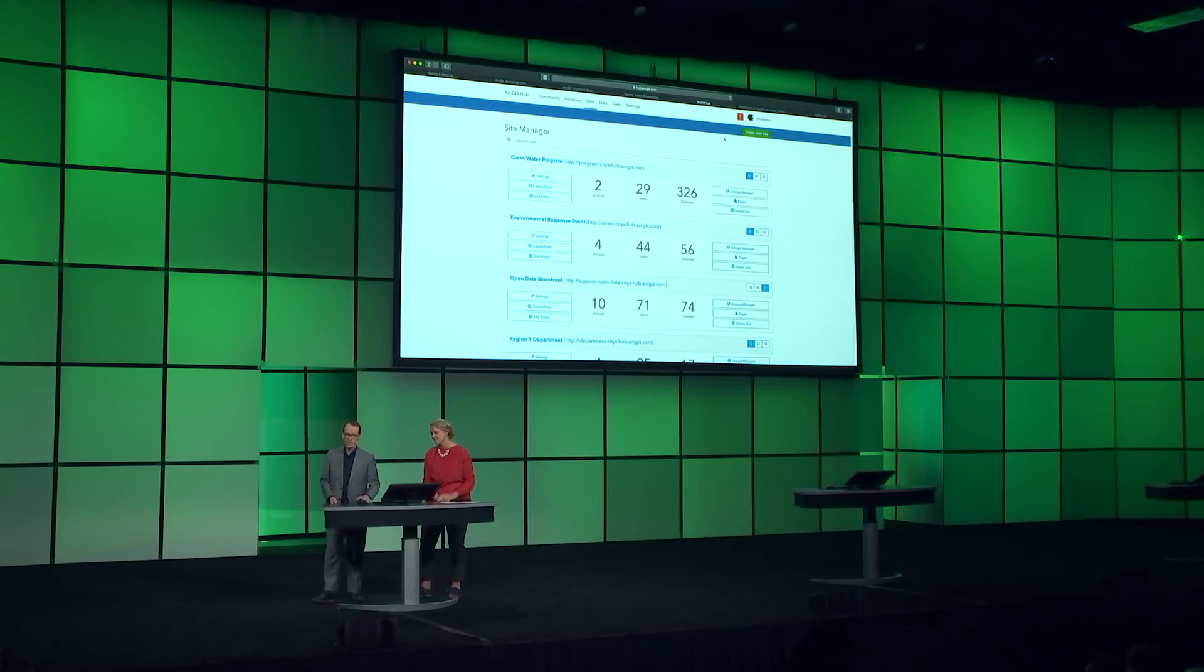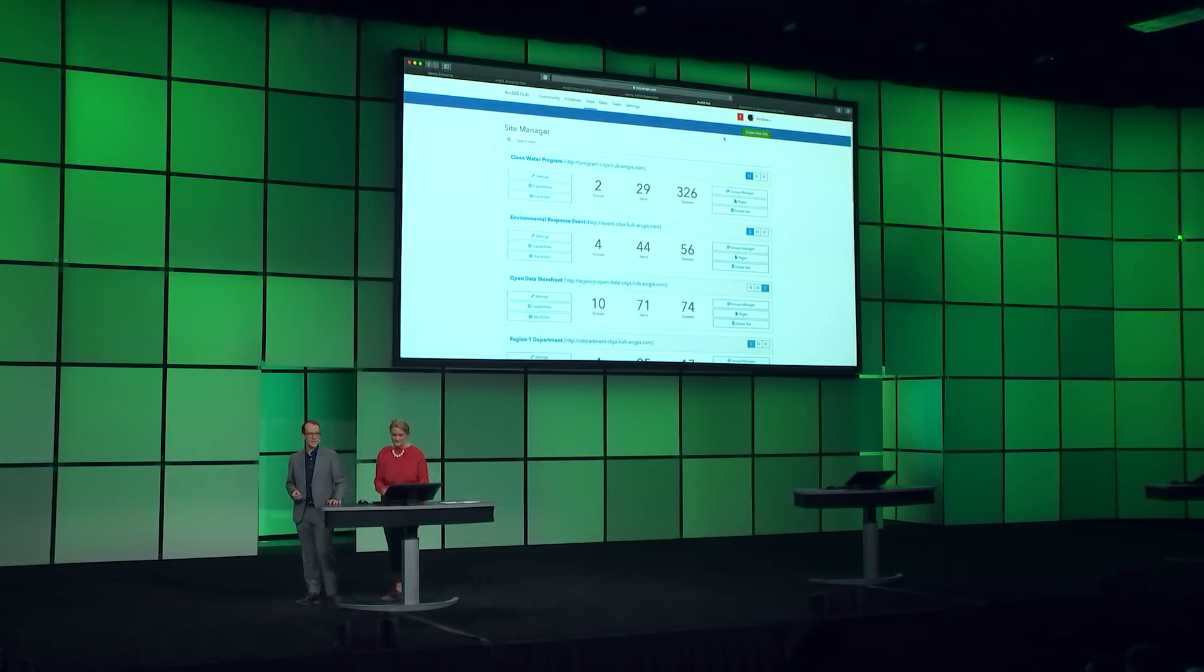Lucie just showed you some of the basic capabilities available in ArcGIS Hub, which is included in your organization. But there's a lot more in Hub that you can take advantage of. So let me tell you about initiatives.